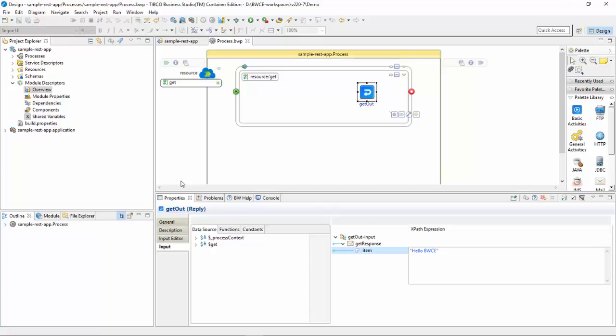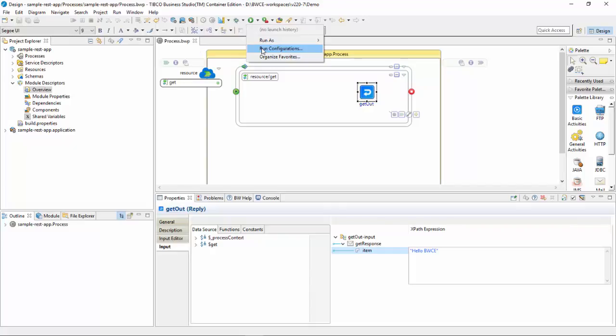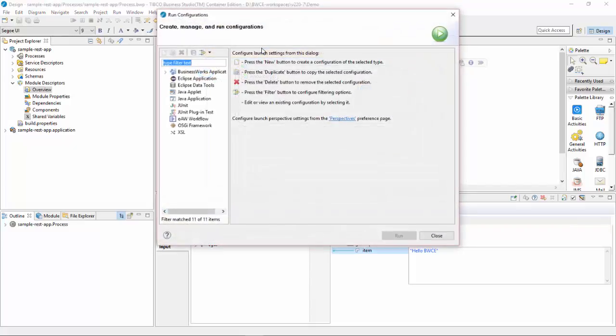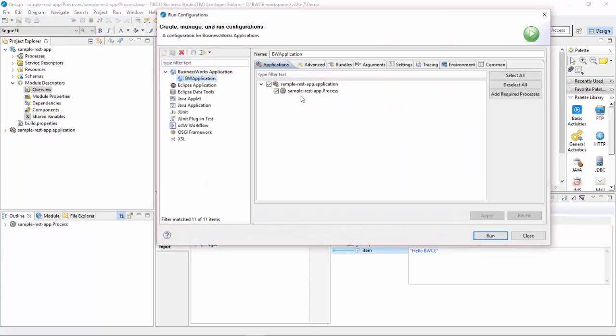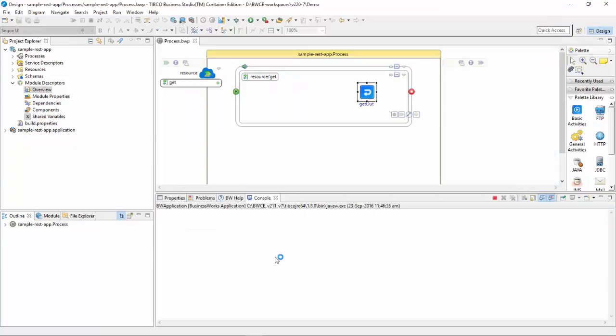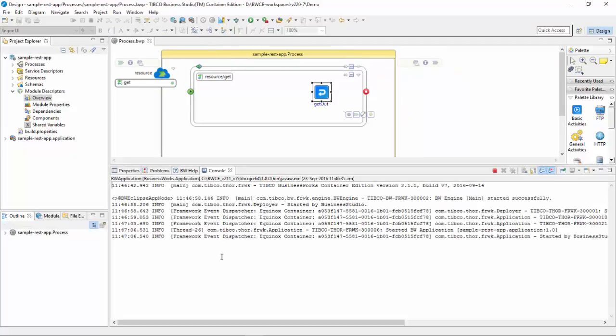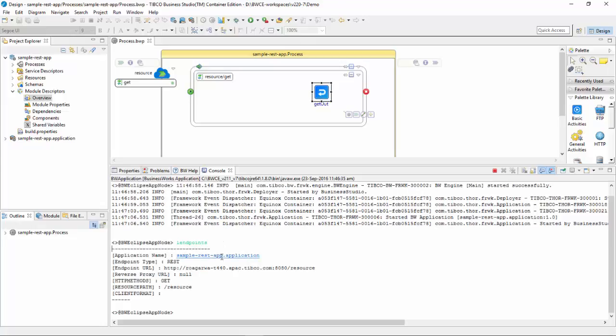Let's quickly configure the run configuration and make it run. You can see the application is getting started. I'll use the OSGI command, which is L endpoints, which will give me the endpoints for this REST service.